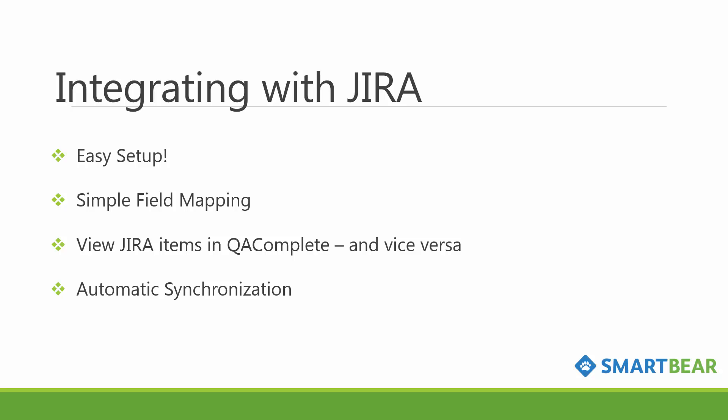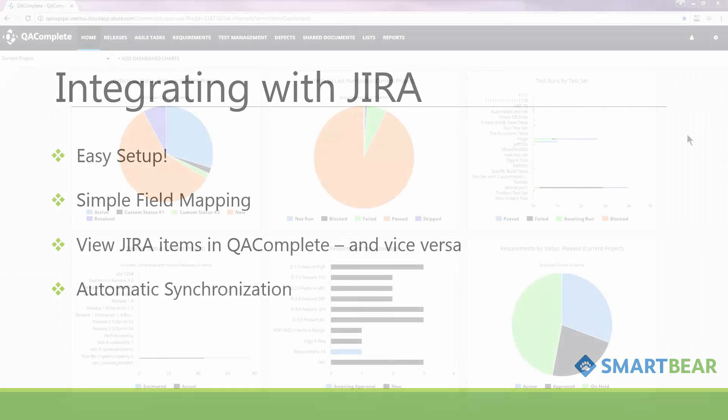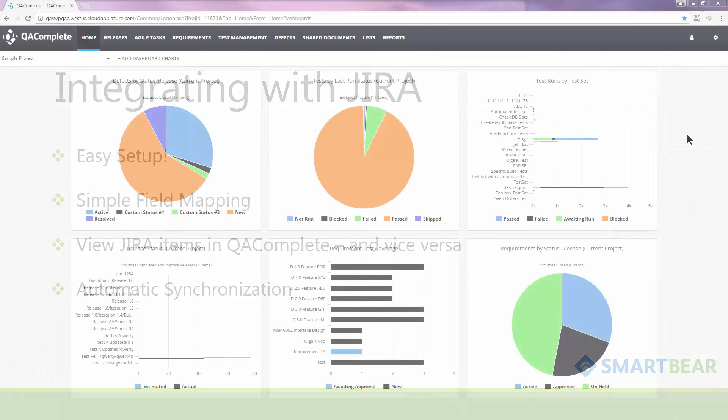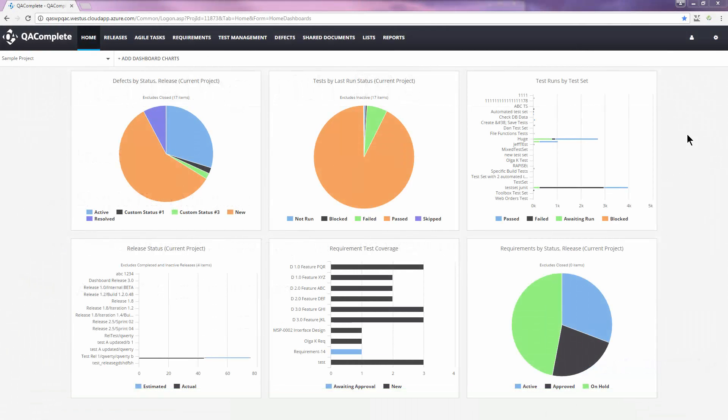To start synchronizing data, you'll need to go through a one-time setup. Setup is quick, intuitive, and can be done directly within QAComplete by any user with admin rights.